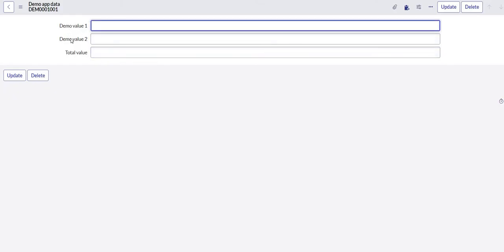Here I have two fields, demo value 1 and demo value 2, wherein I am expecting values to be in decimal form. If I enter a value in any of those fields, the total should populate to the total field. So let's enter a certain value in demo value 2.